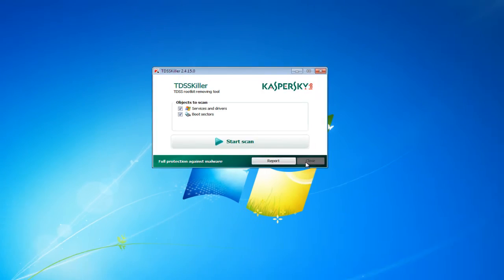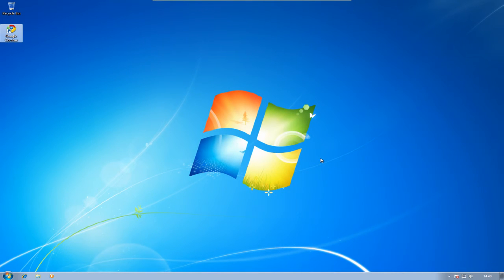How to run the free rootkit removal tool from Kaspersky. I'd like to thank you for viewing.